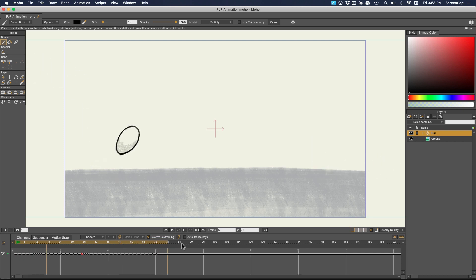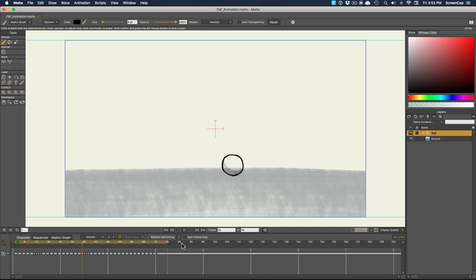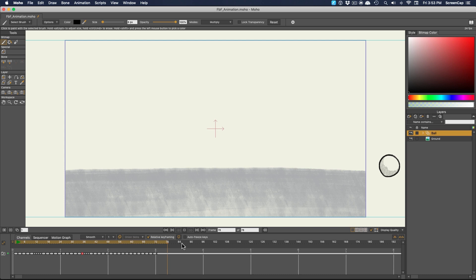Now if you wanted, you could make another frame-by-frame layer over this to do clean-up drawings over these roughs, either with one of the inking brushes or even the vector drawing tools.